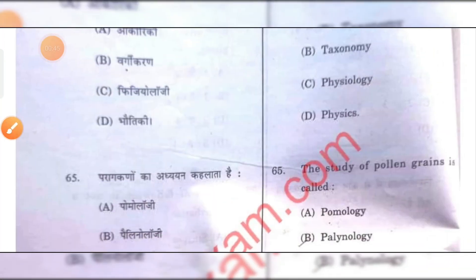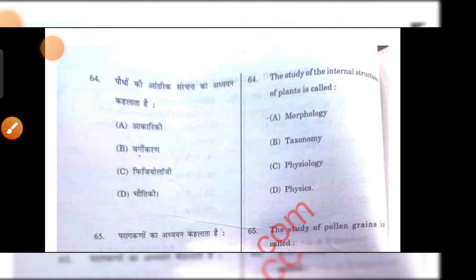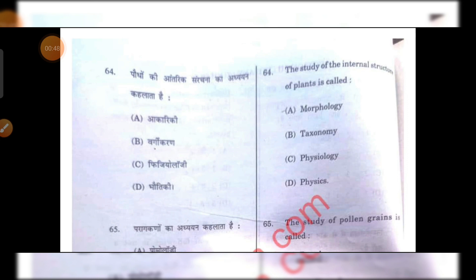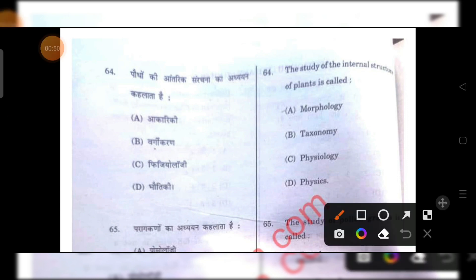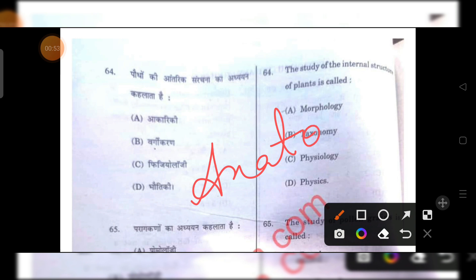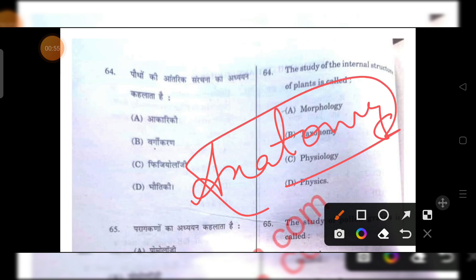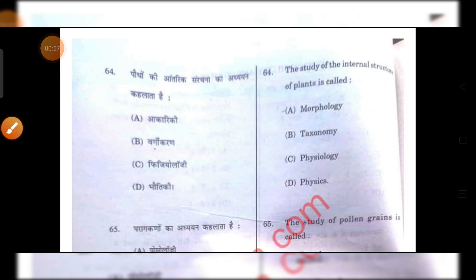The study of the internal structure of plant is called — we call it anatomy, which has not been given in the options. So, grace marks will likely apply here because the correct term is not among the choices.